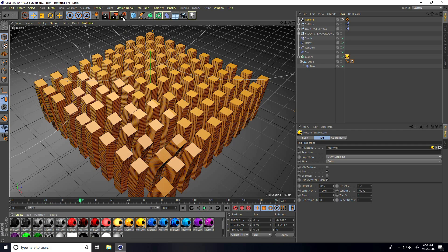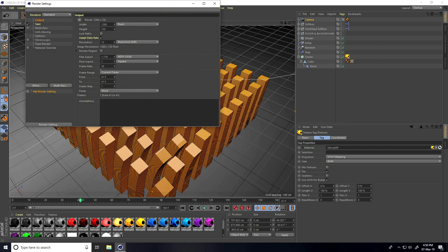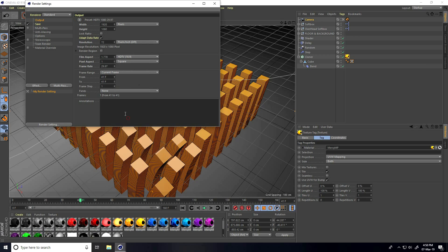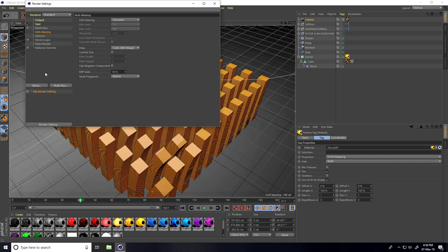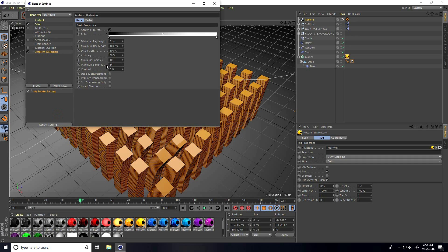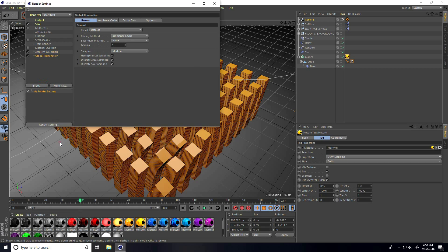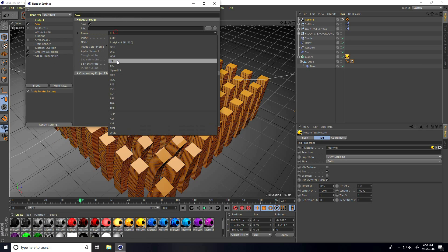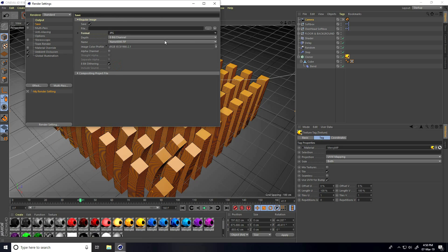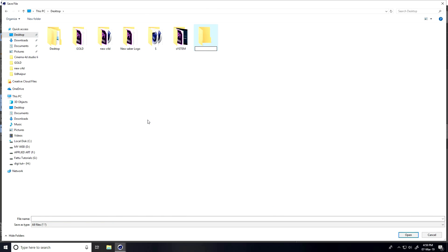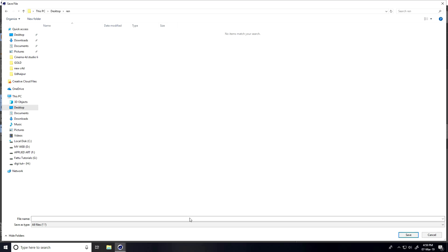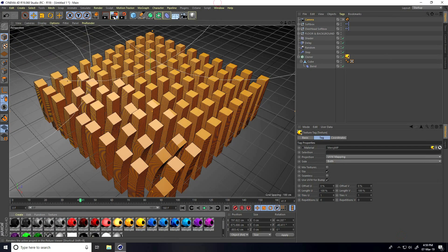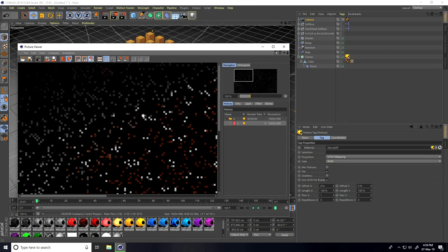Now I go to render settings. Output - I take full HD frame. Take anti-aliasing and select only geometry. Ambient occlusion, maximum sample 128, accuracy 100%. Take global illumination. Go to save, format I take JPEG sequences. This is my save file path - go to desktop, create a folder like renders, take any file name and save. Close and render, press OK.